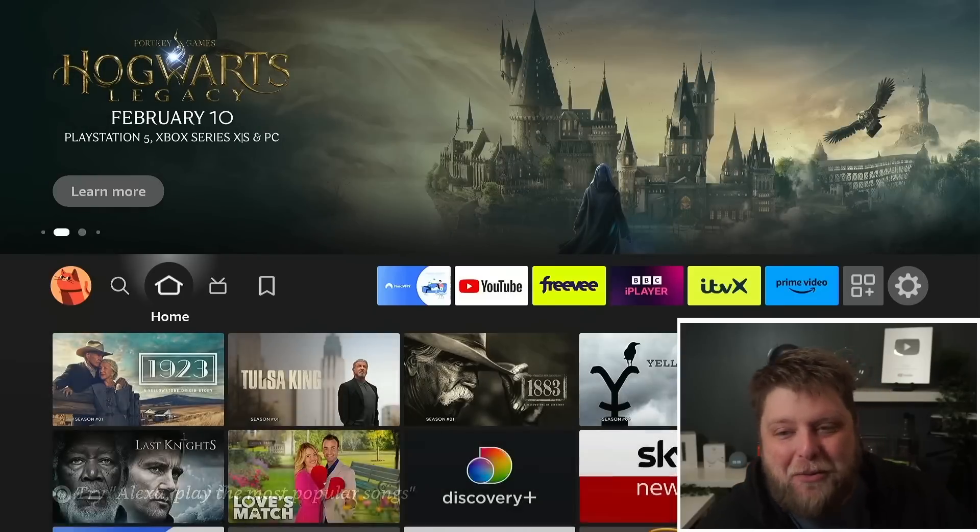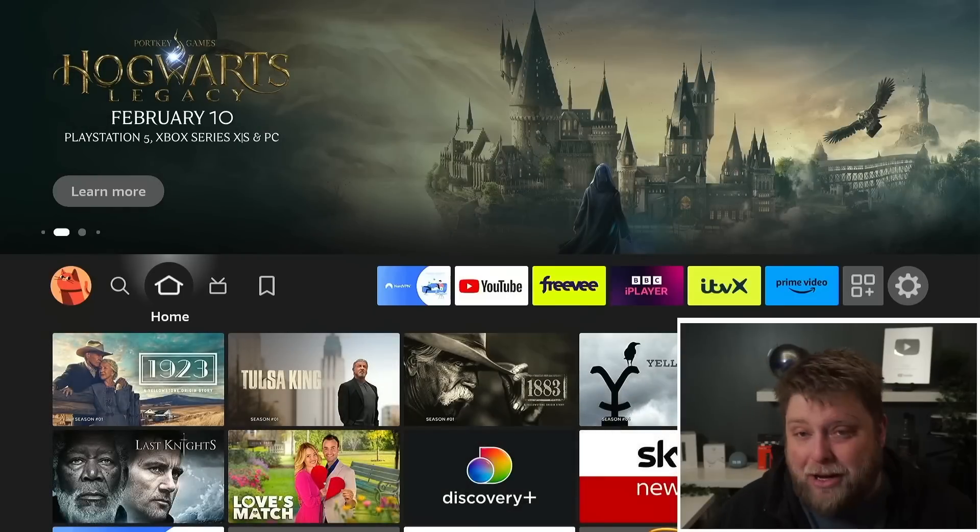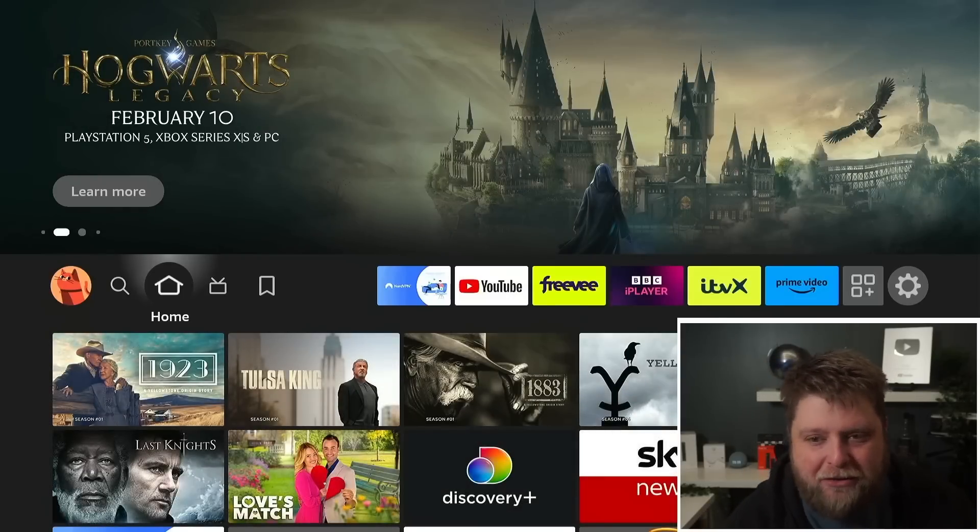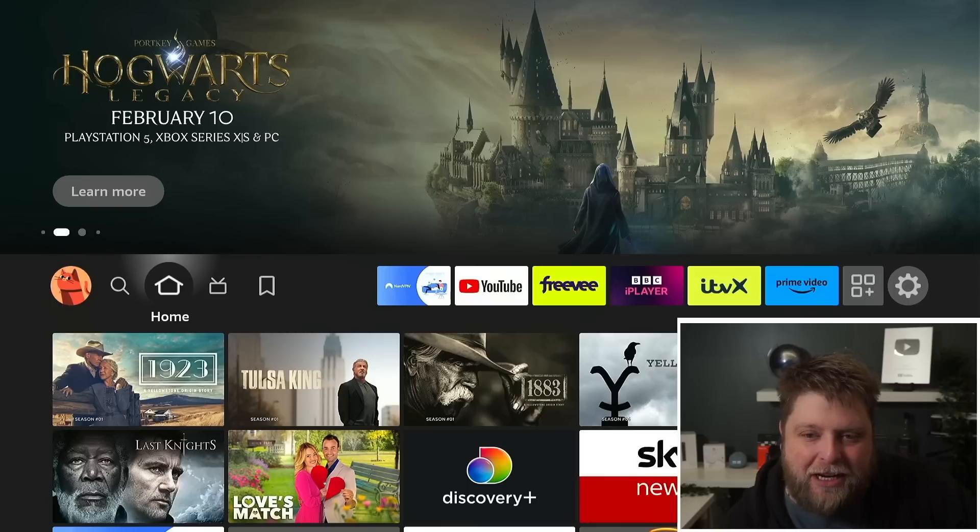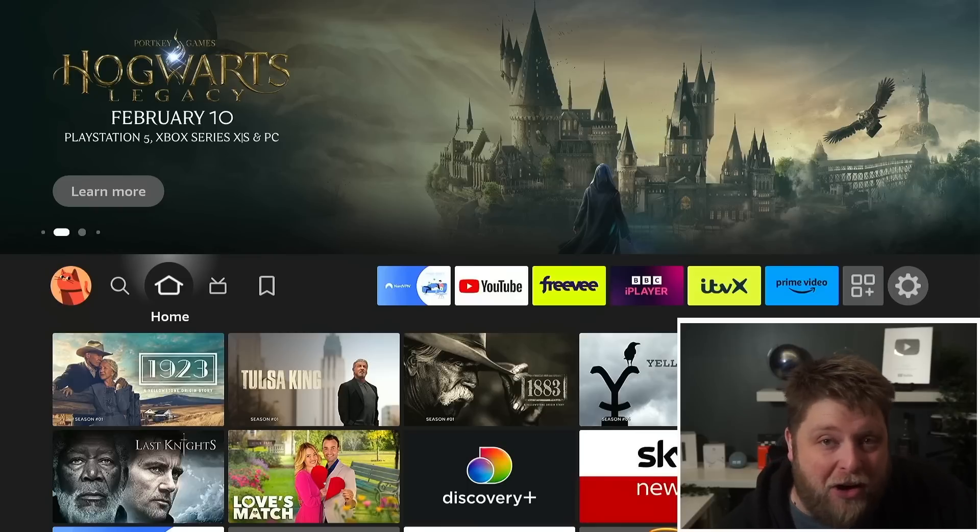Hello again everybody and welcome back. Quick video today to go through the different things on your Fire Stick that you don't usually check or look at.